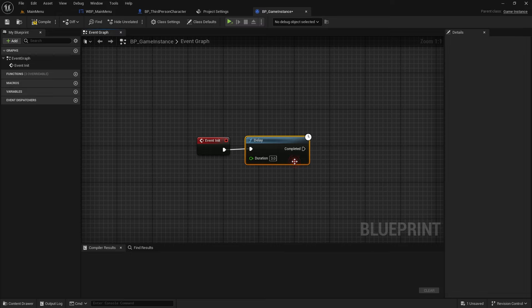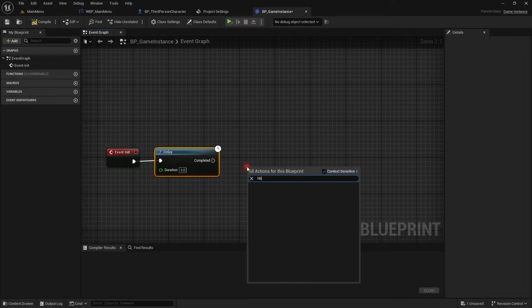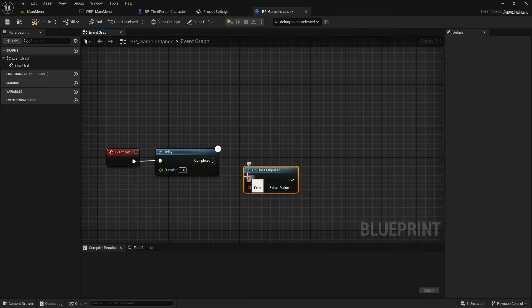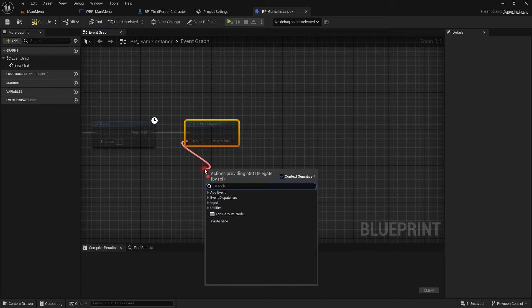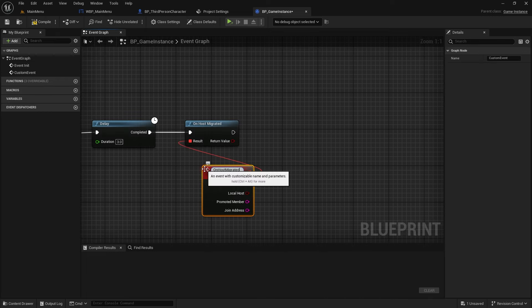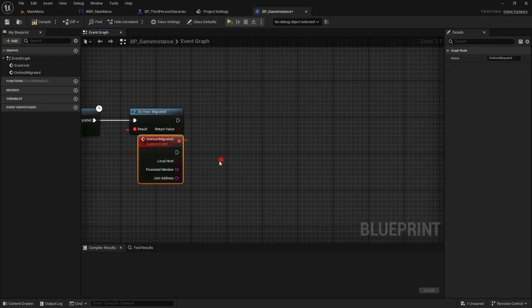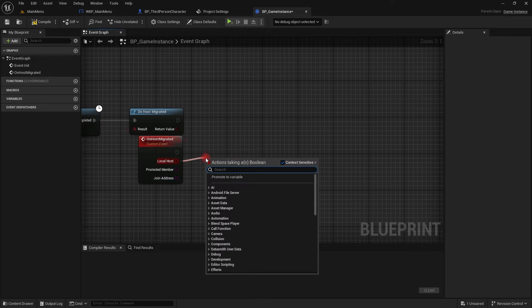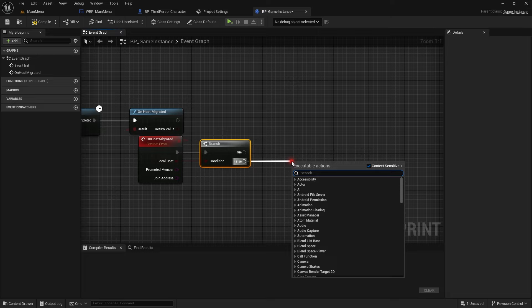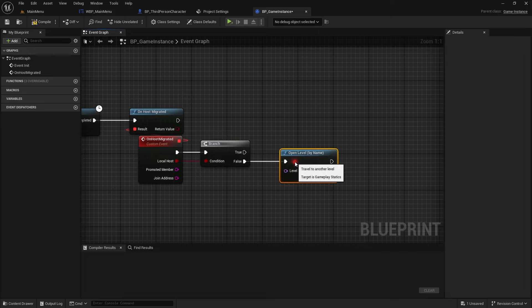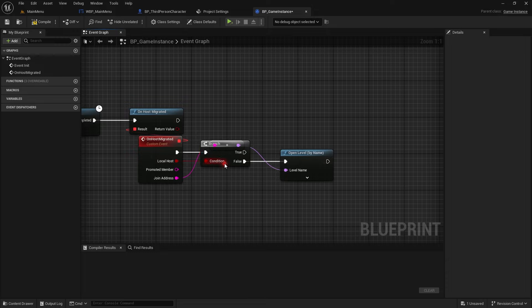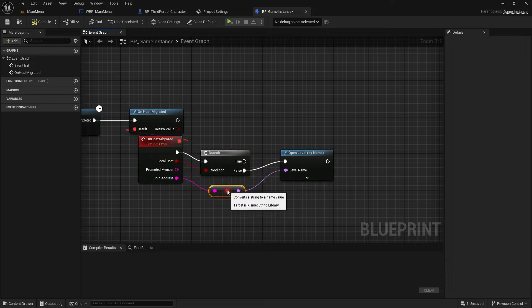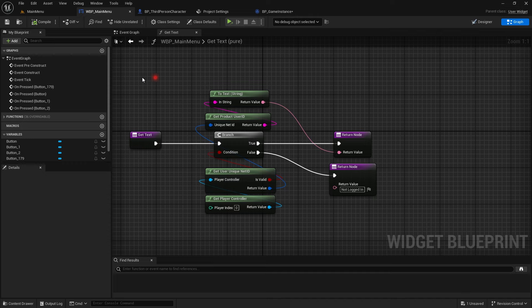Add a delay. This delay is only required so that the engine has enough time to load everything up. Then call the on host migrated and add a custom event on host migrated. And here add a branch. Now if this is true, that means this local player is the host in the new host. And if it is false, then that means the local player has is just a joiner and has to join the new level.